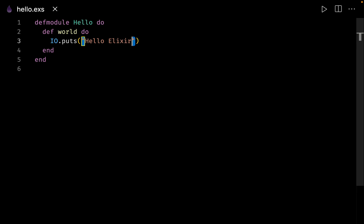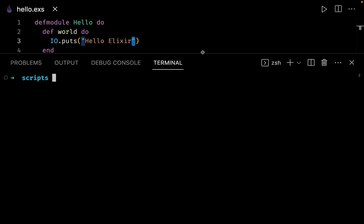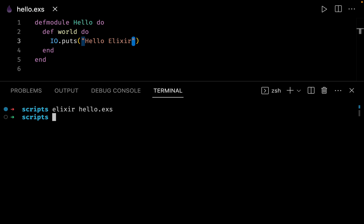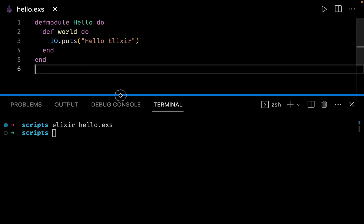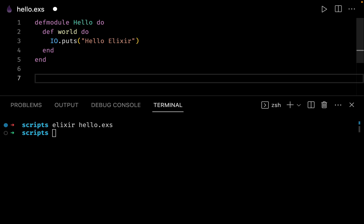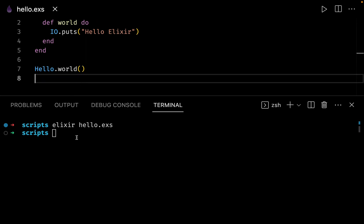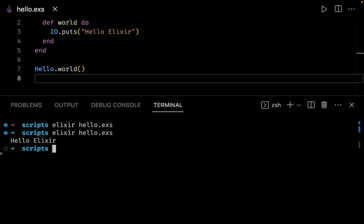Let us save this program and see how we can run it. We can run this file in a couple of different ways. The first method is to simply say elixir hello.exs in the terminal. You can see that Elixir ran our file but we don't have any output, because we have not called the function world. Let us call it by saying Hello.world, save the file, and run the same command again — this time we get the output hello elixir.